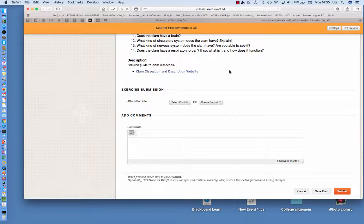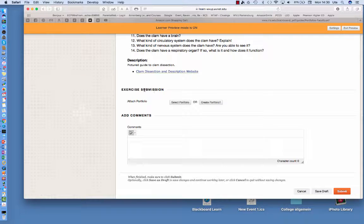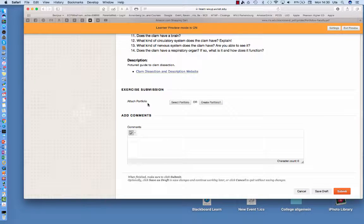Hello! Today I'm going to show you how to make a portfolio to submit some of your assignments. So in this assignment you have to submit your work as a portfolio.